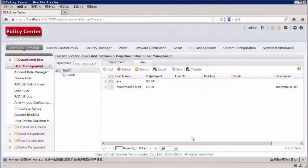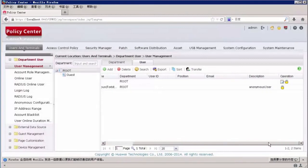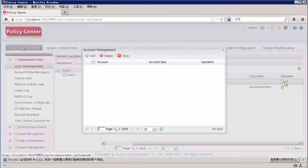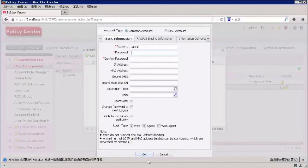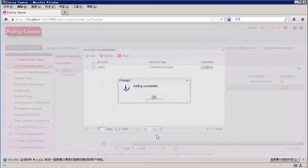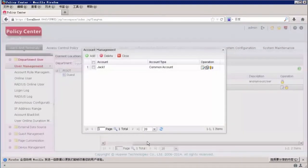We then need to add user accounts. Click the account management icon and click Add to add an account. Enter the account name Jack1 and password, then click OK. The account Jack1 is added. Now we've configured the RADIUS server.